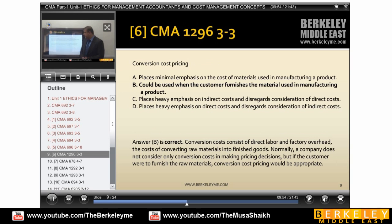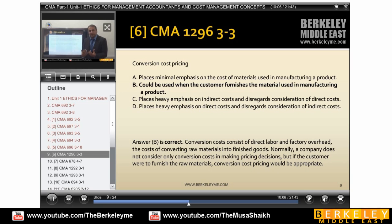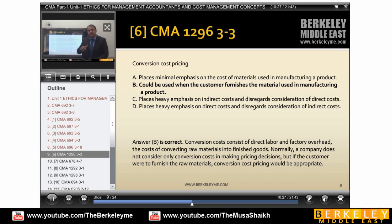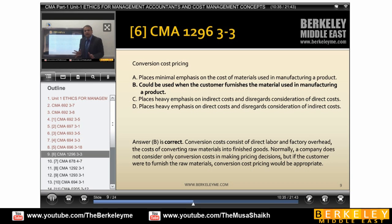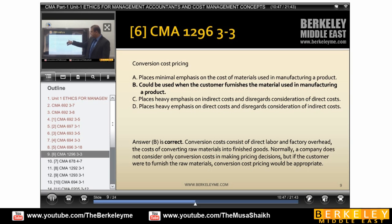There is a similar question on conversion cost pricing. Conversion cost pricing would be used when the customer furnishes the material used in manufacturing a product. For example, consider a tailor: when you go to a tailor and you have already bought the cloth, you give it to him for stitching. The material is already with you, so you only need to calculate conversion costs — labor and overheads — to change the shape of the product into finished cloth.